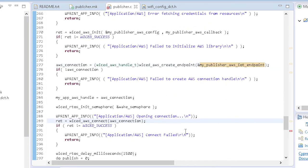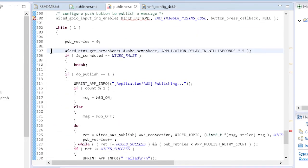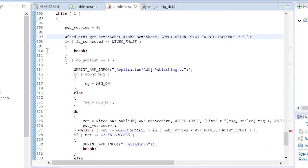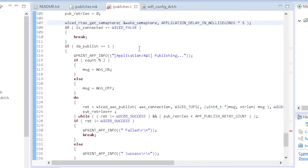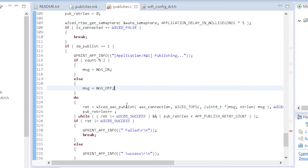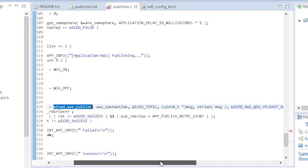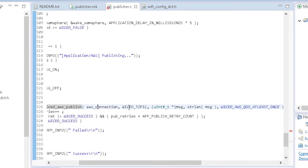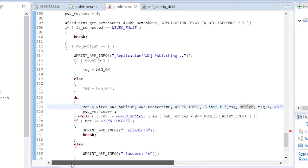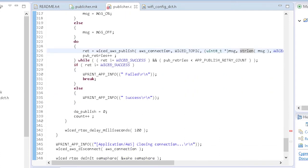Finally, the firmware goes into a loop in which it waits for a semaphore that is set when the button is pressed. When that happens, if there is a connection, the appropriate message is published using the function wicked_aws_publish. You give it a handle to the AWS connection, the topic name, the message, the message length, and the quality of service that you want. That's it — really not that difficult, is it?